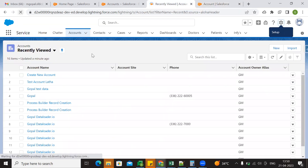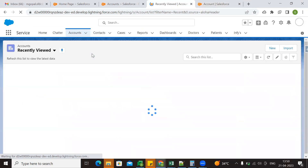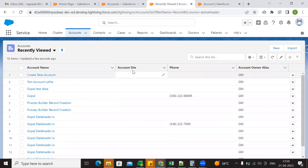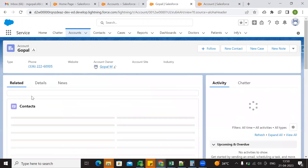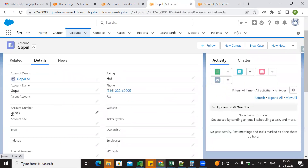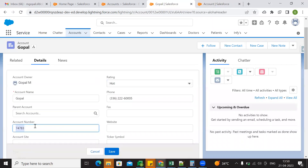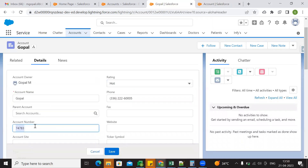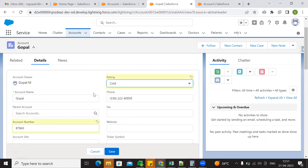Now go to account, let's refresh. So now call an existing record open to change. So here we have account number 74783, and rating is Hot. So now I am changing this account number to 84783, and changing rating from Hot to Cold, and update.